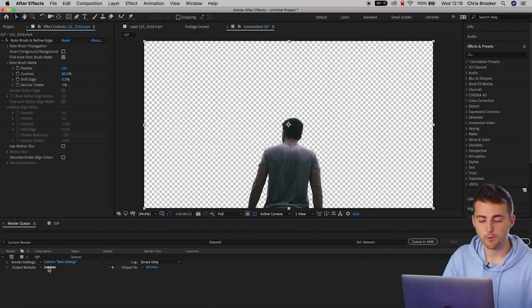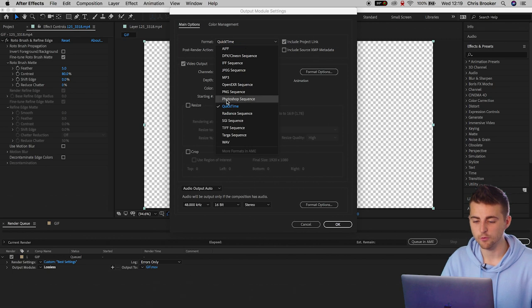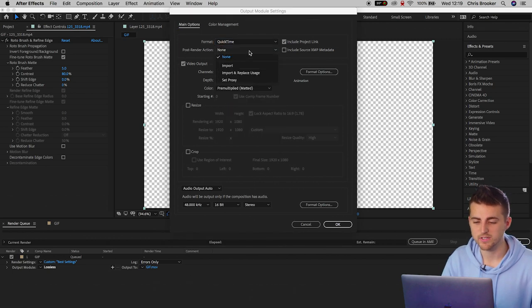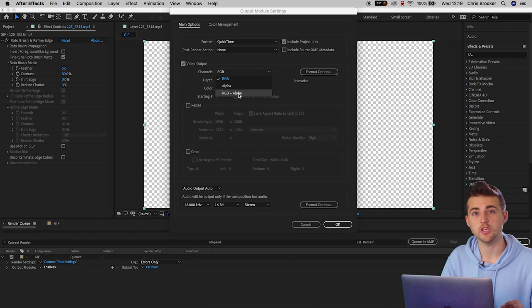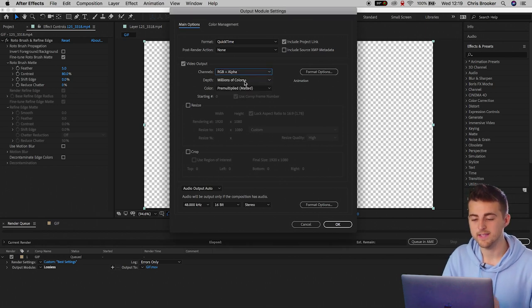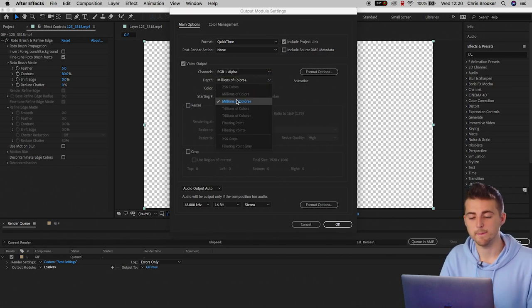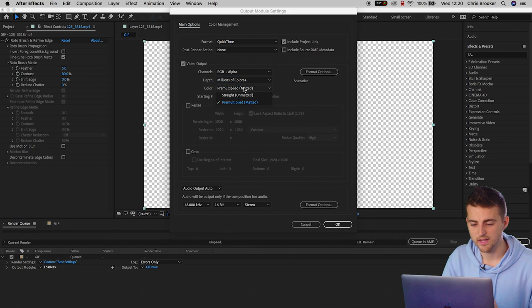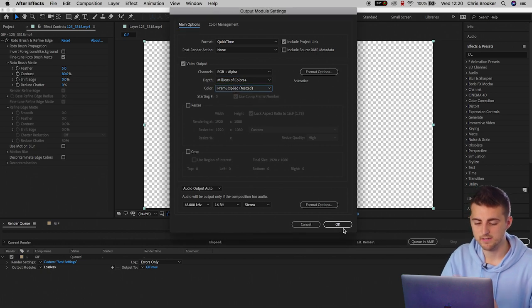In the output module, we are going to select QuickTime in the formats. Post render action can be none. Channels, you want to select RGB and alpha. Depth should be millions of colors plus. And then this can be pre-multiplied and matted. Press OK.